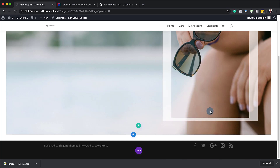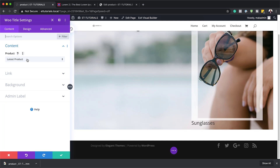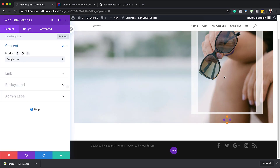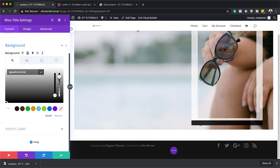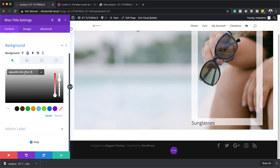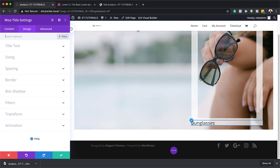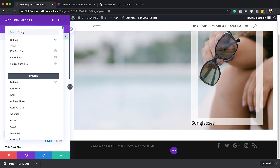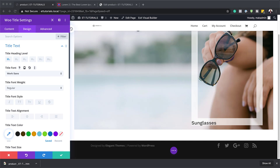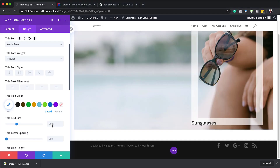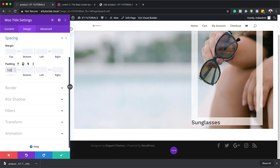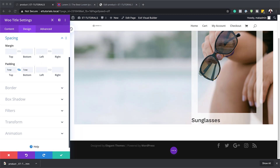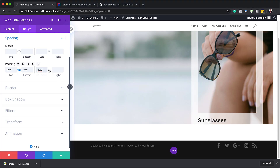We're going to add our title module, so I'll search for WooTitle and select it. On the products dropdown, it has pulled our sunglasses — if it's not your latest product, you can click the drop down and choose the specific product. I'm going to come over to background and add a background color with some transparency by dragging the slider down and pasting my values between the brackets. For the title text, I'll click the brush tool, set the font to Work Sans, and the size to 2.5 VW. I'll also add padding of 1 VW top and bottom, and 3 VW left and right.